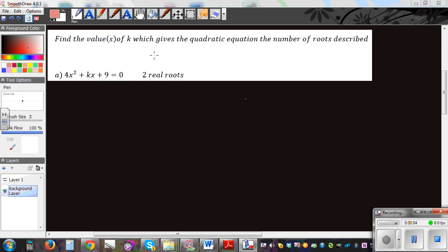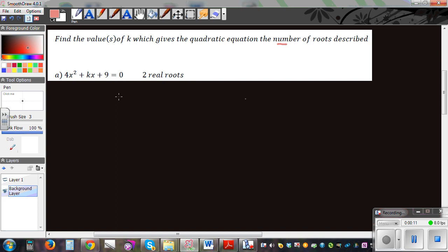Find the value of k which gives the quadratic equation the number of roots described. Here you've got a quadratic equation: 4x squared plus square root of k times x plus 9 is equal to zero, and they are saying that it has two roots. So how would you do this?